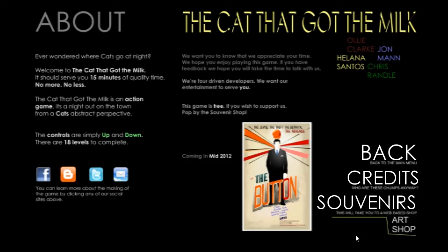So the story says, Ever wondered where cats go at night? Welcome to The Cat That Got The Milk. It should serve you 15 minutes of quality time, no more no less. It's an action game. It's a night out on the town from a cat's abstract perspective. Controls are simply up and down. There are 18 levels to complete.